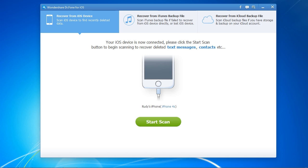And here's the software. There are two options: scan the device or you can also recover from the iTunes backup file. I recommend trying the iTunes backup option if the scan doesn't work or you don't have your device with you.